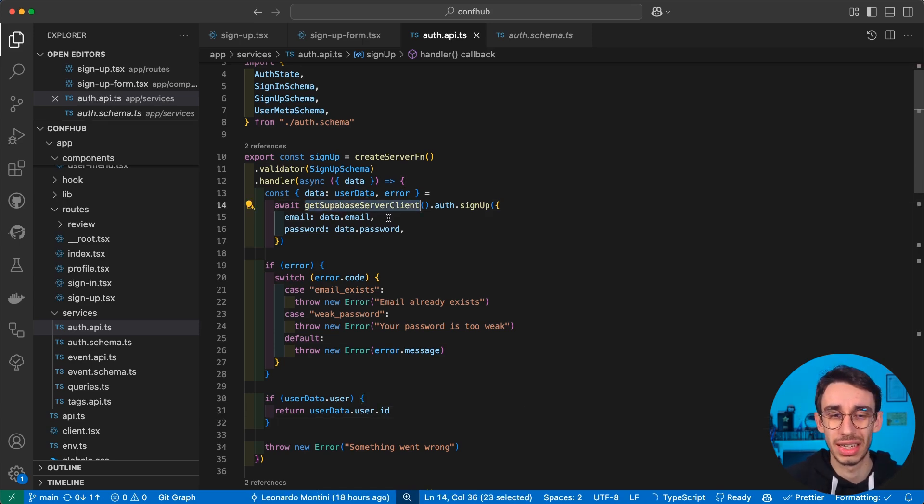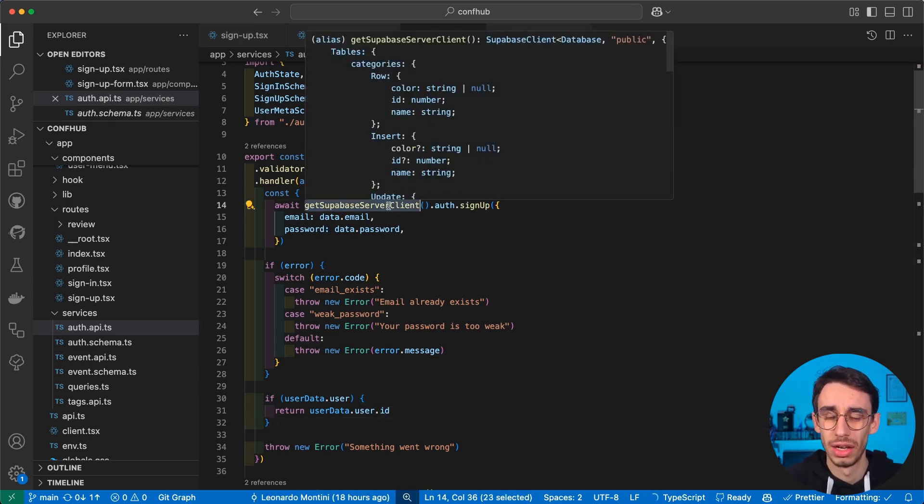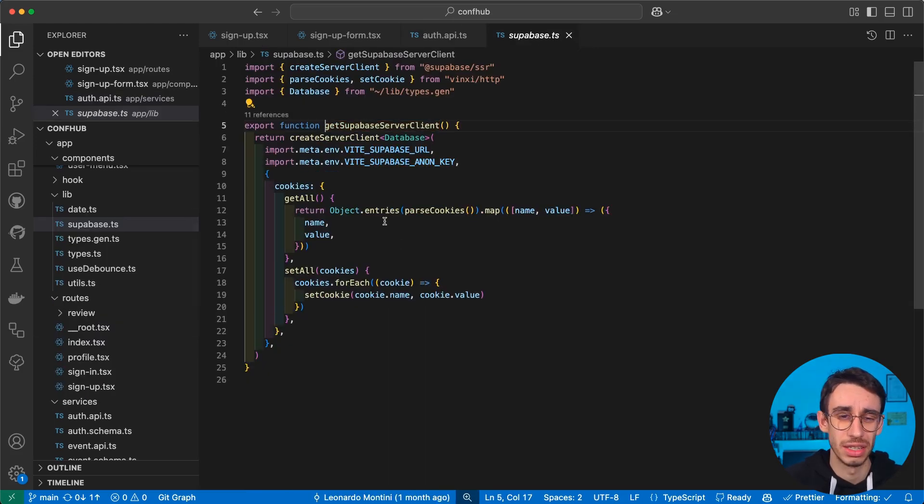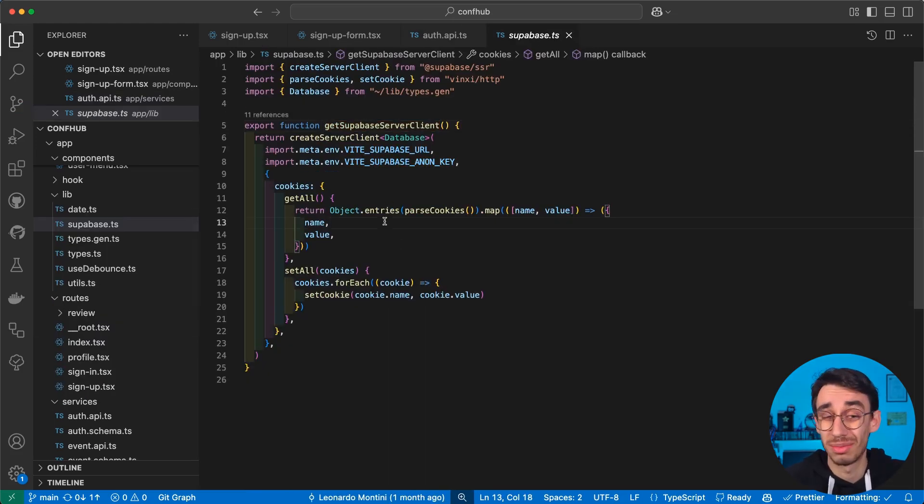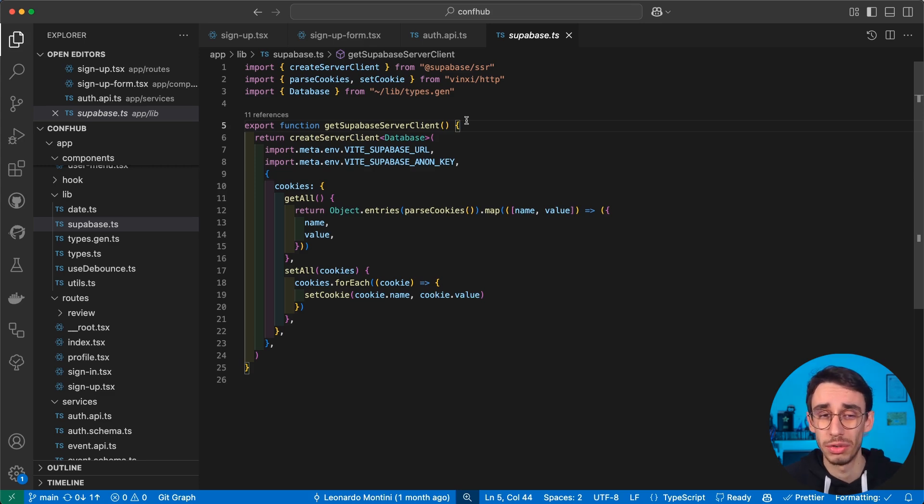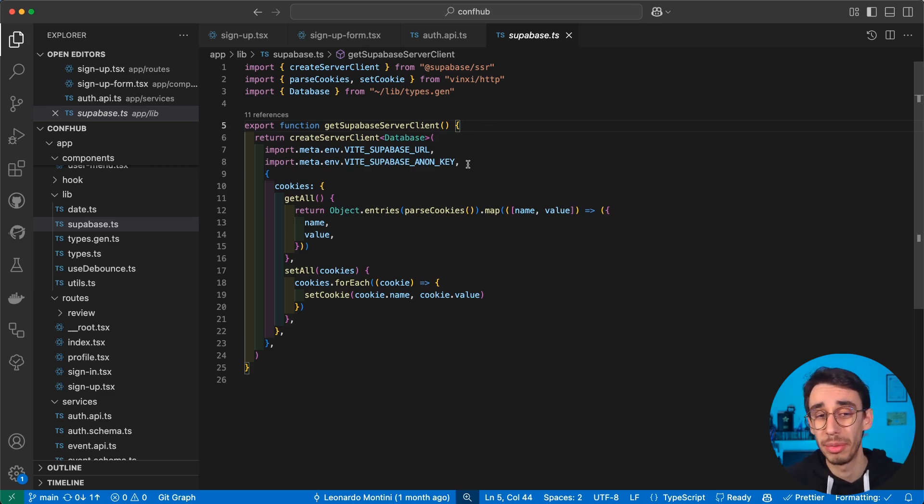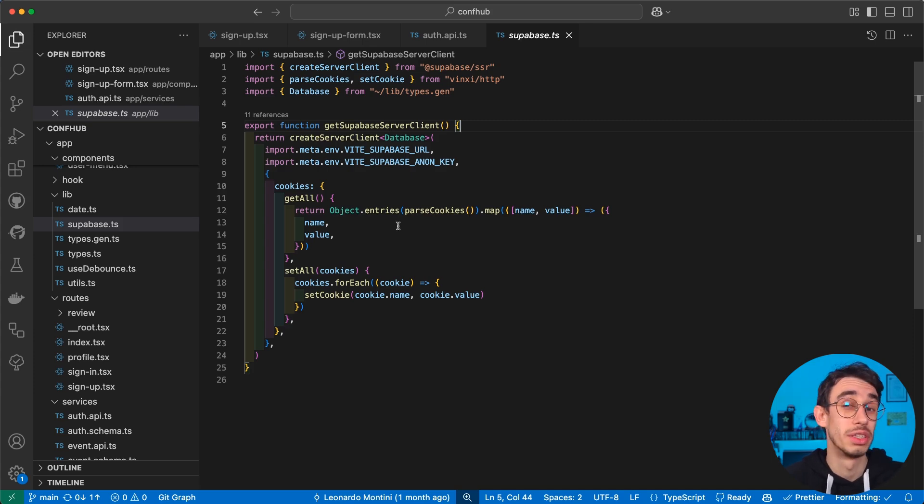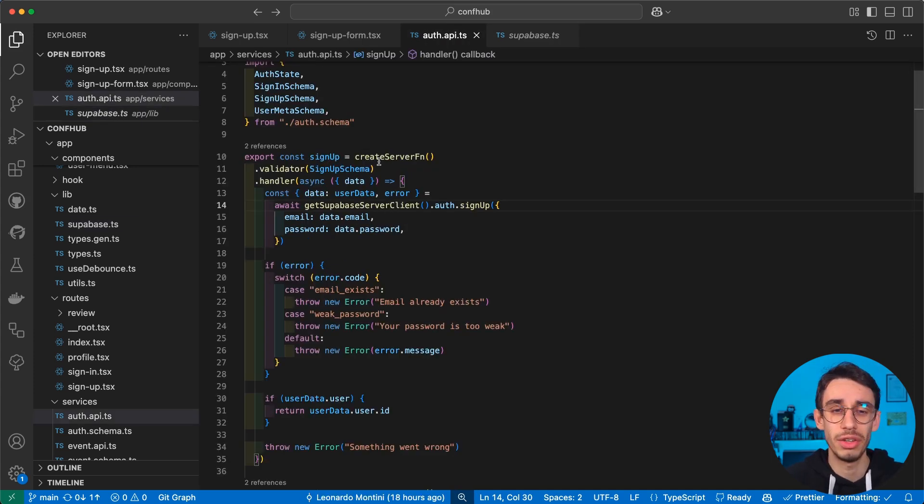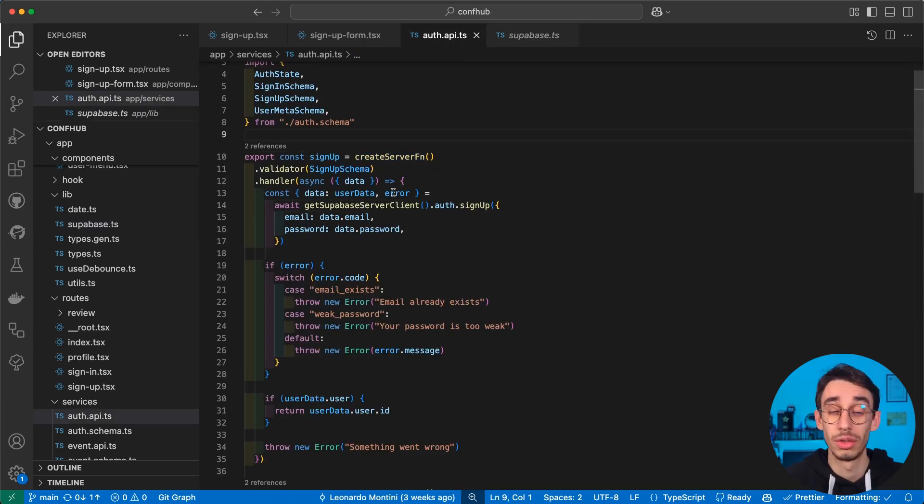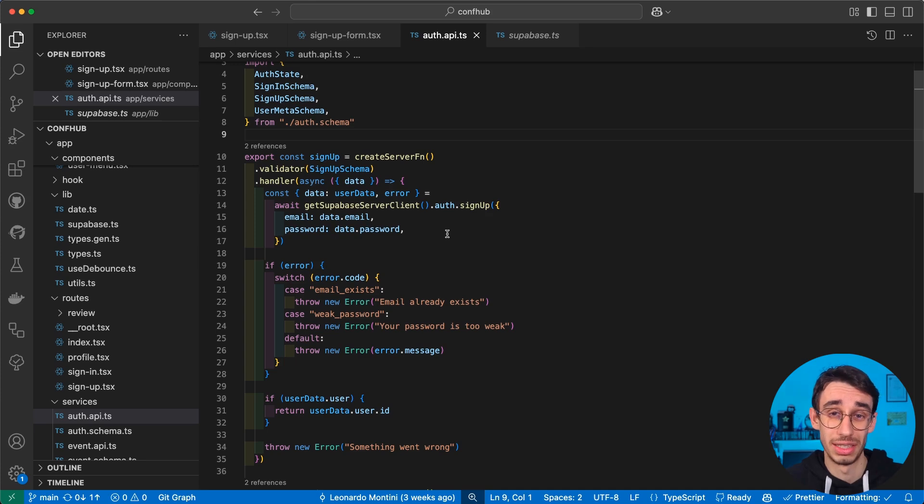But before moving on, what is this getSupabaseServerClient? Well, if you already did this implementation on Next.js, you're going to see that it's pretty much the same. It's a function that only runs in your server, which basically takes a couple parameters you should put in your environment and takes care of all the cookies. And with this utility, every time you create a server function, you get simple access to the Supabase instance.